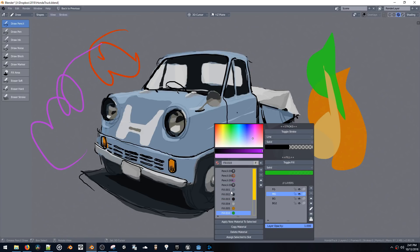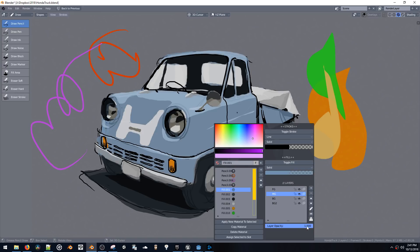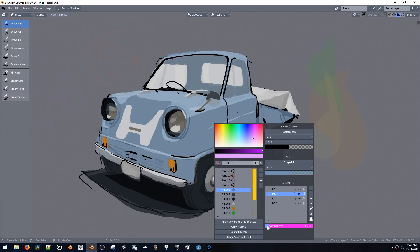And you can also delete materials with this, another script that makes deleting materials a little easier. And we also have layer opacity here.